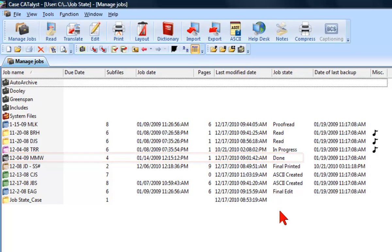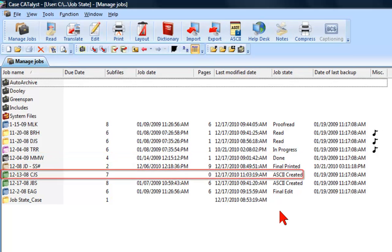And green icons indicate that the job has been exported to ASCII. You can see that the icon for the 12-13-08-CJS file is green, and you can instantly see that an ASCII was created and that there is no need to create another.